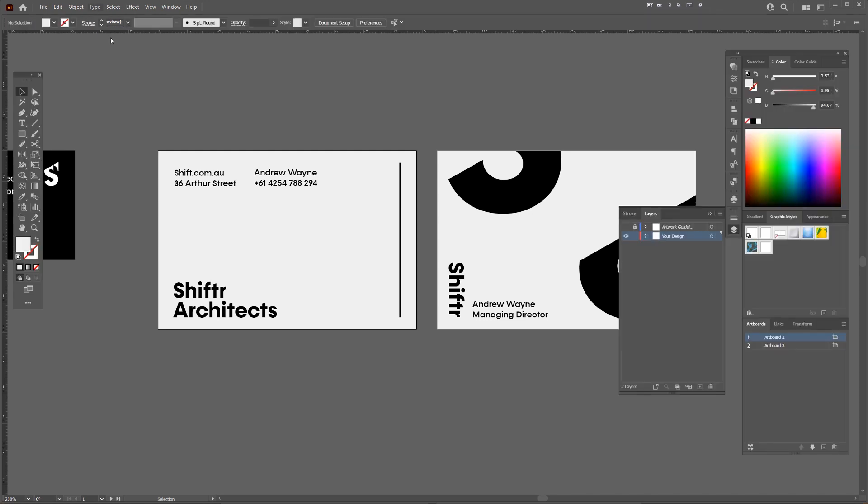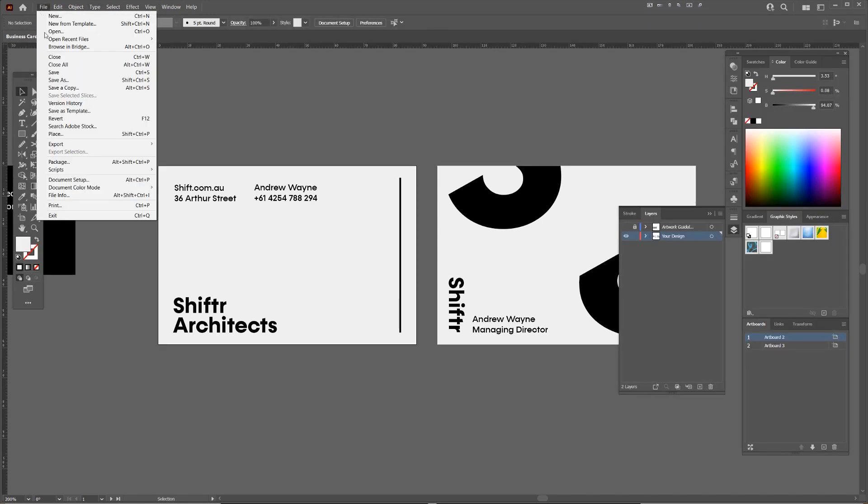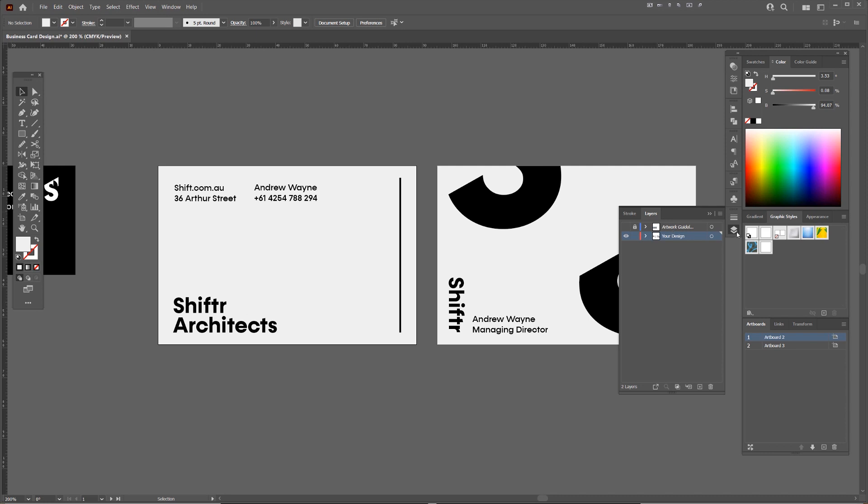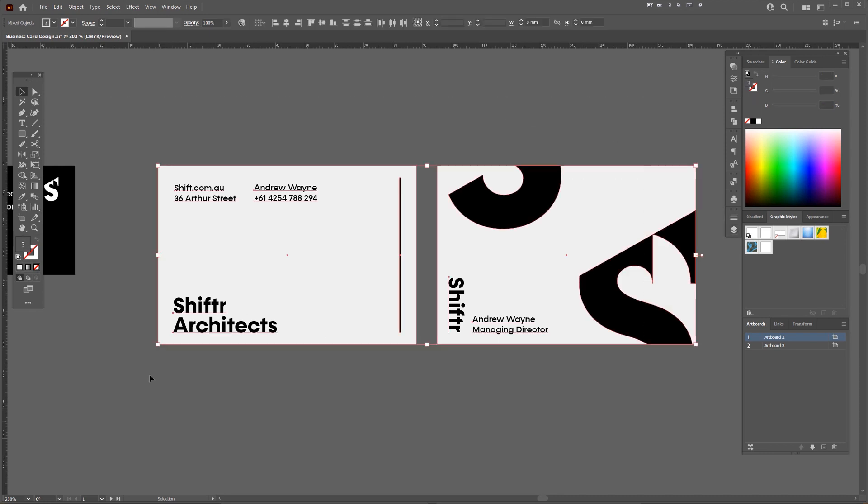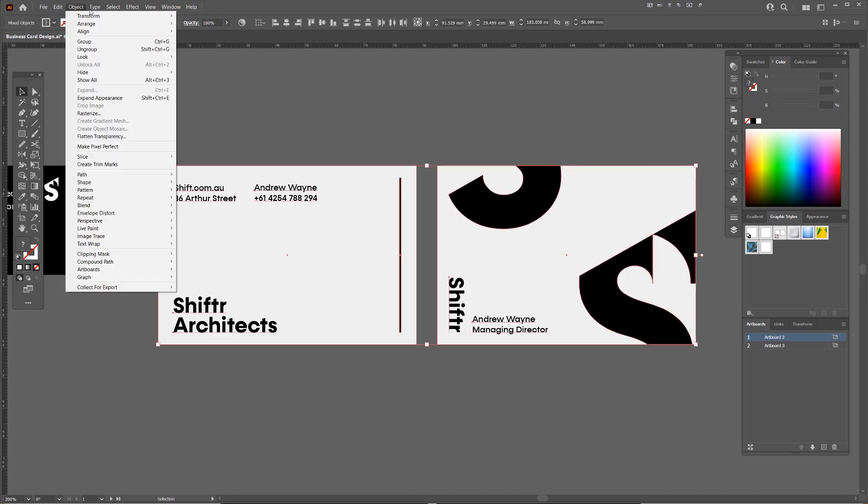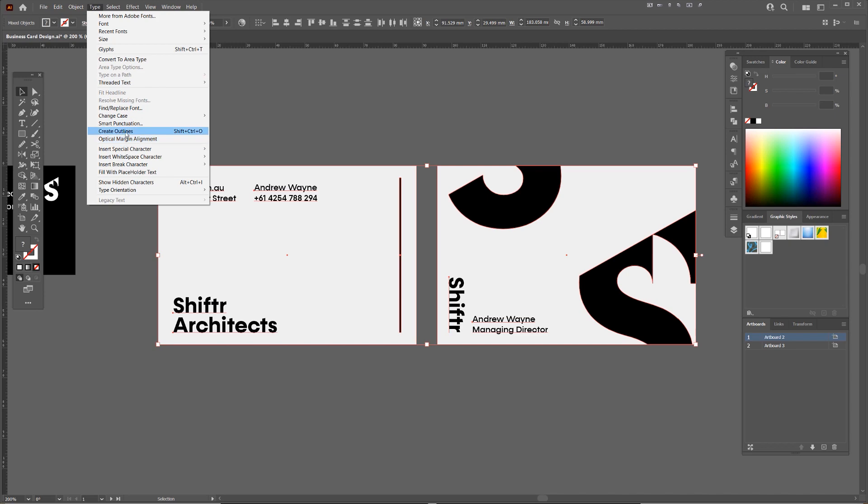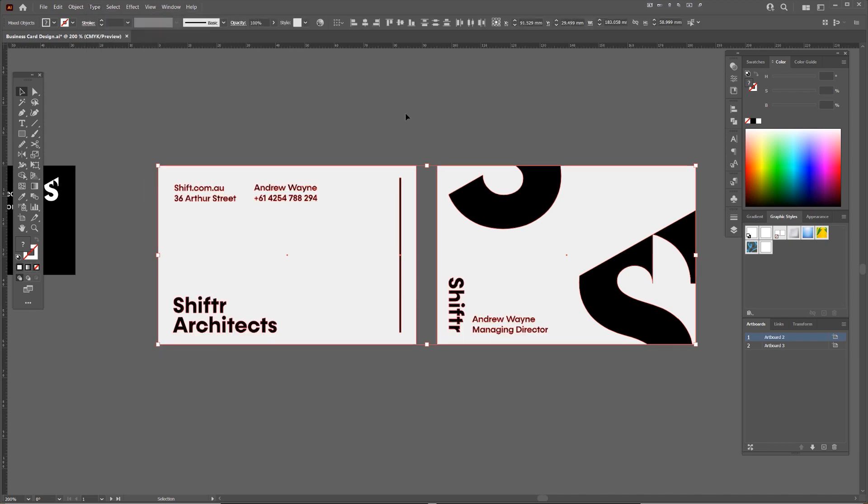So what you want to do now is obviously it's on CMYK, you can go file, make sure the color mode is on CMYK. Then what I'll do is I'll select everything, go to typography and go create outlines.